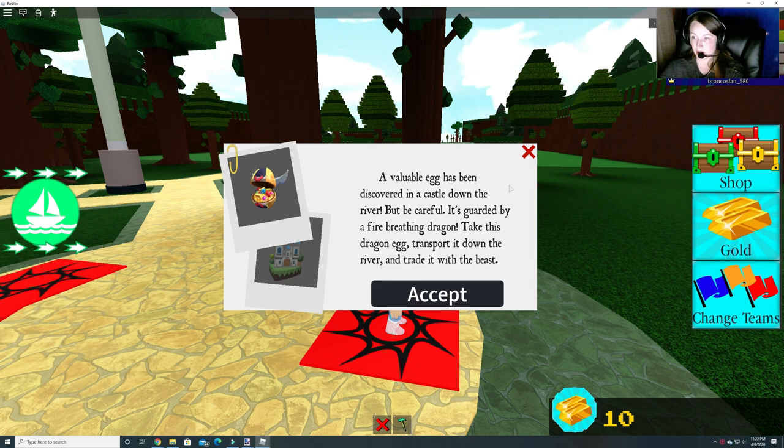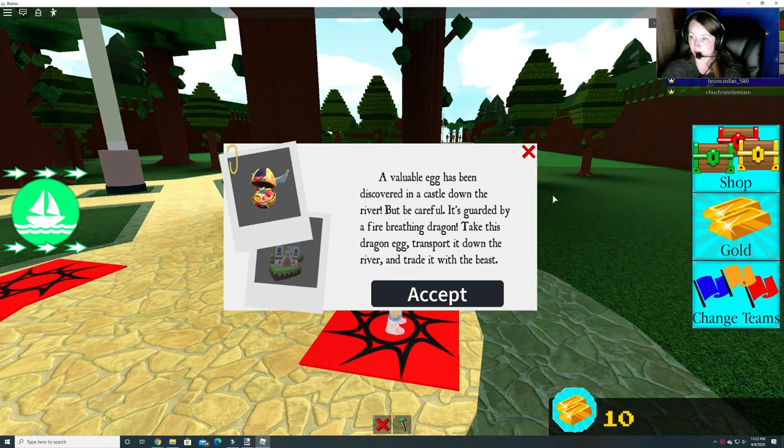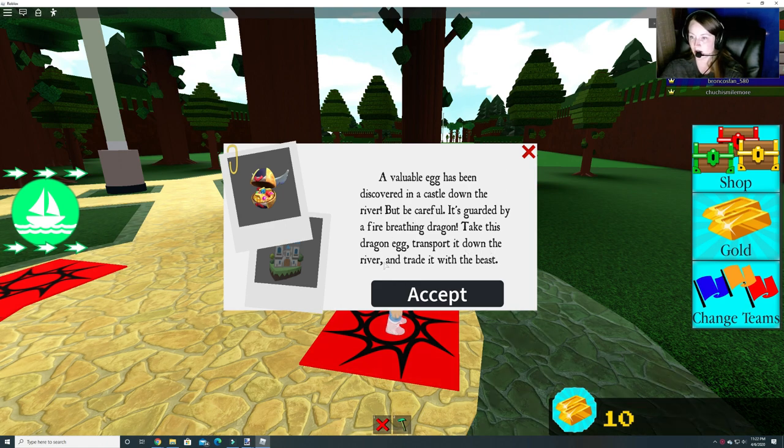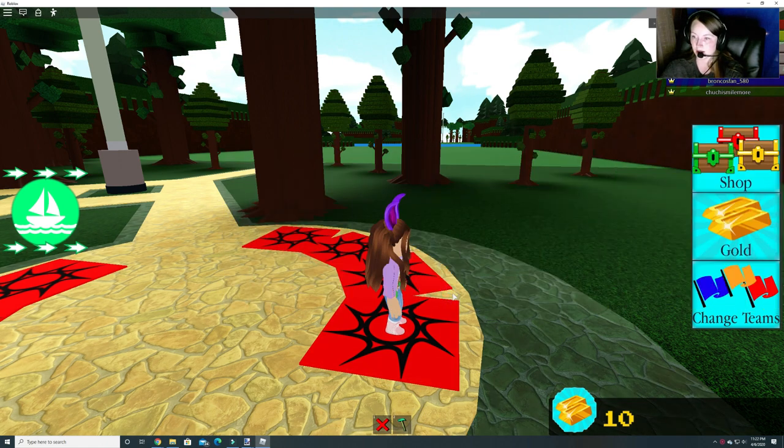A valuable egg has been discovered in a castle down the river, but be careful, it's guarded by a fire breathing dragon. Take this dragon egg, transport it down the river, and trade it with the beast.